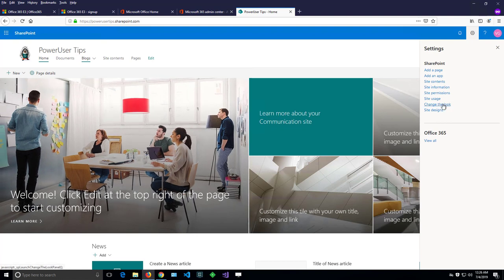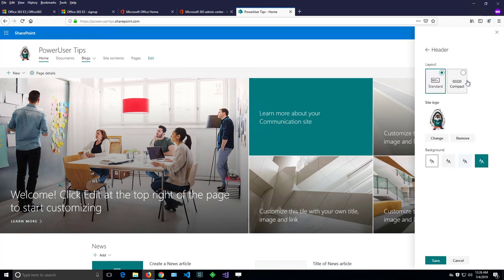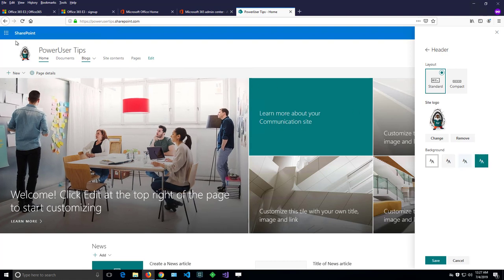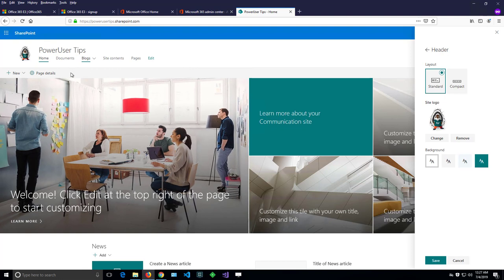If I click again on change the look and then click on the header, I can see the theme colors here. I can control that area in the header between that chrome bar and that action bar here. That white area here can be in a different color.